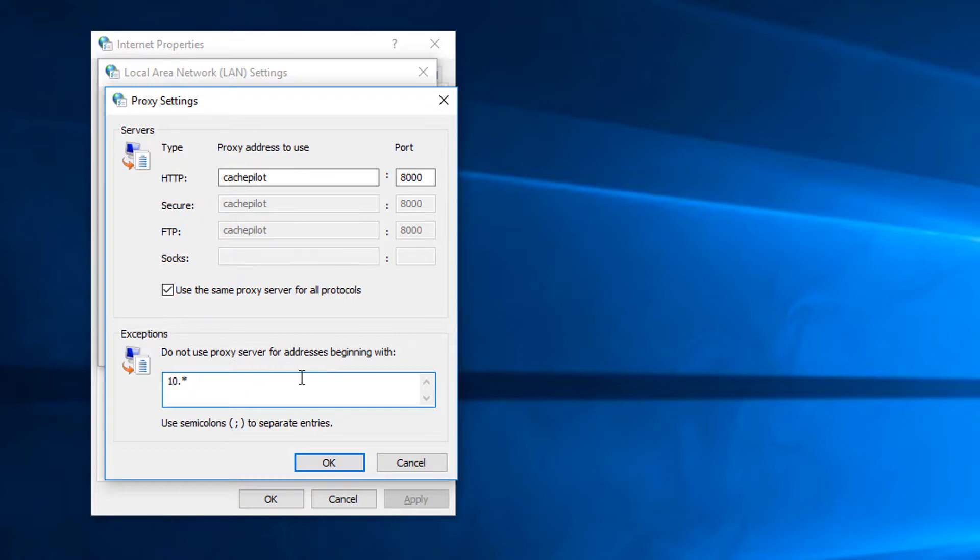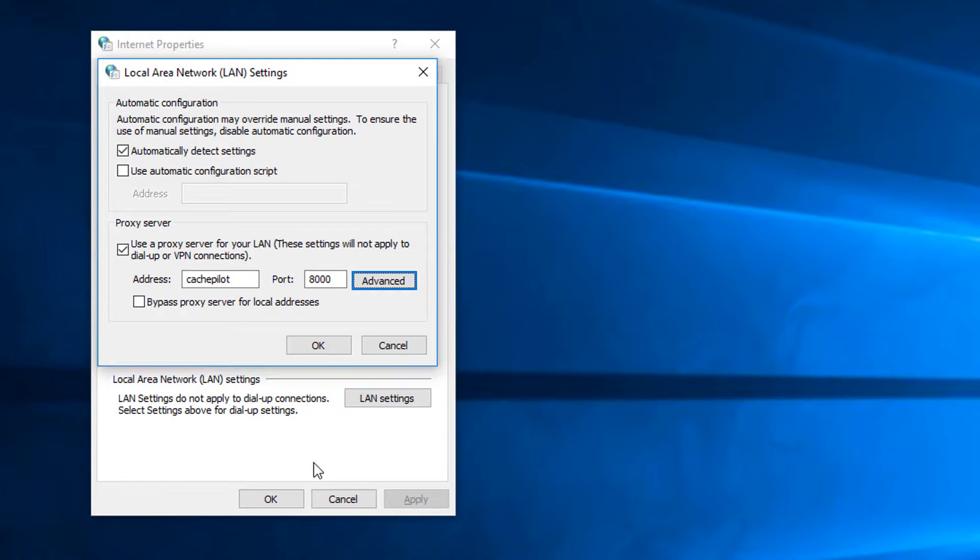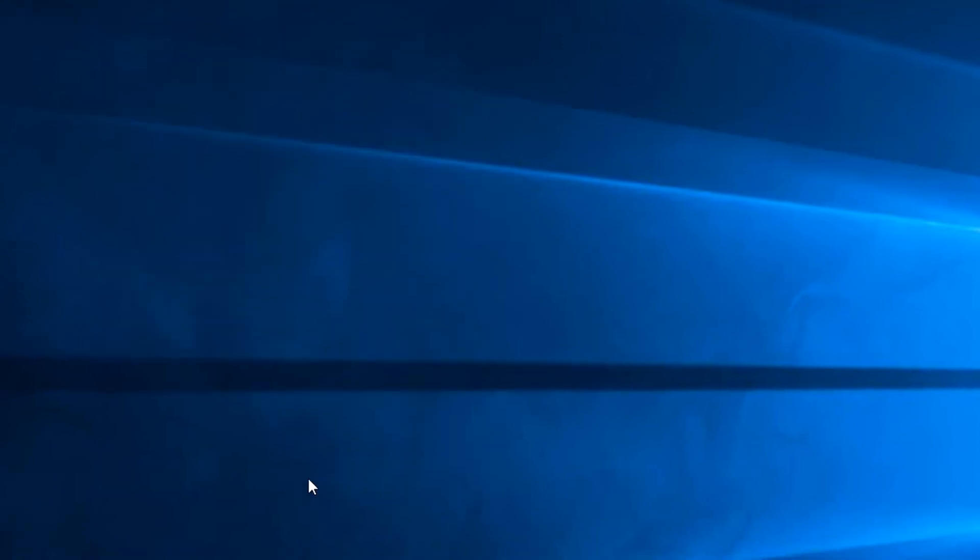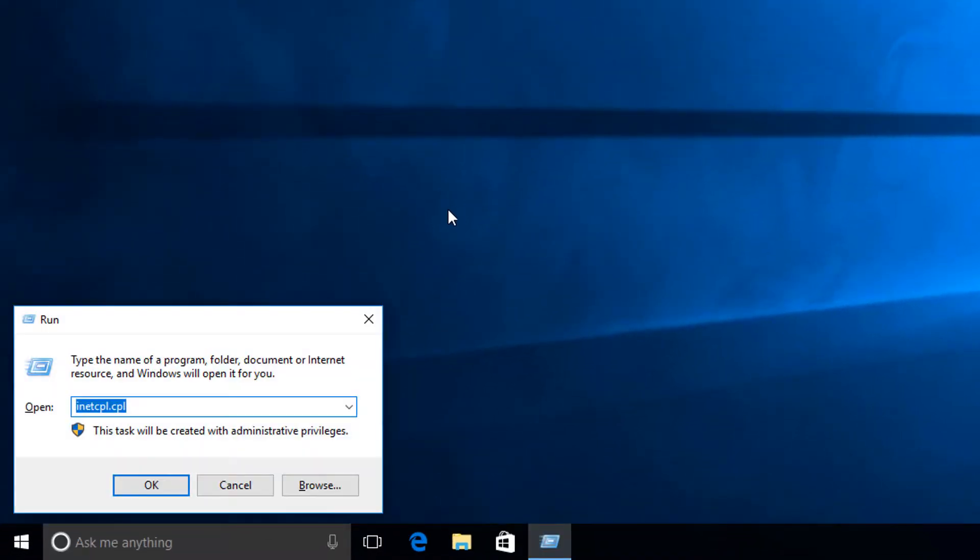For example, maybe you don't want to use a proxy server for addresses beginning with the following, and then your 10 dot range. You can change all of those and all of it will be saved and applied, which is really great. So click OK there, click OK there.